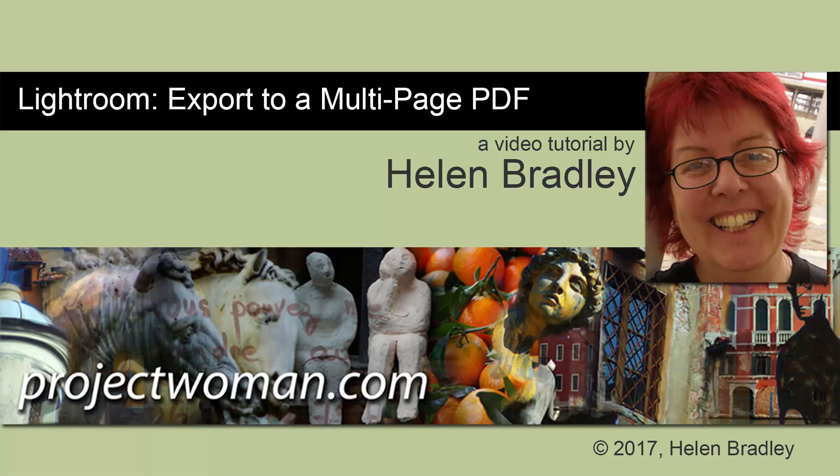Hello, I'm Helen Bradley, and welcome to this video tutorial. Today I'm going to show you how you can create a multi-page PDF file direct from Lightroom.